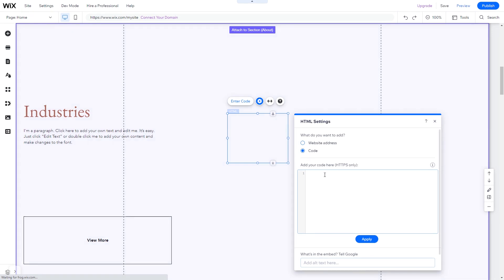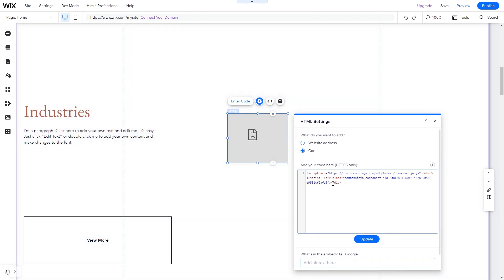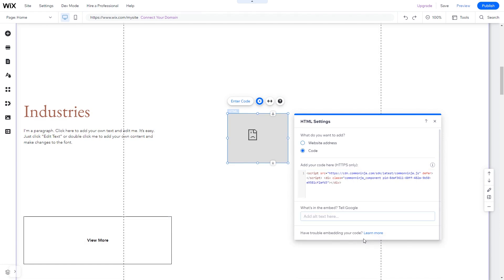In the HTML window, simply add the widget code you've copied before. Click Update to apply the changes and close the window. And that's it.